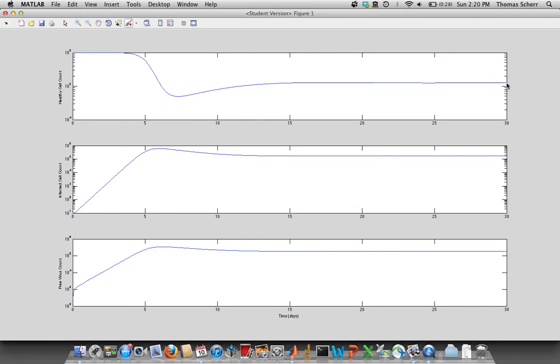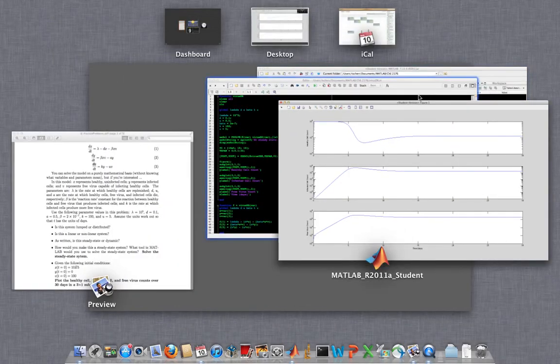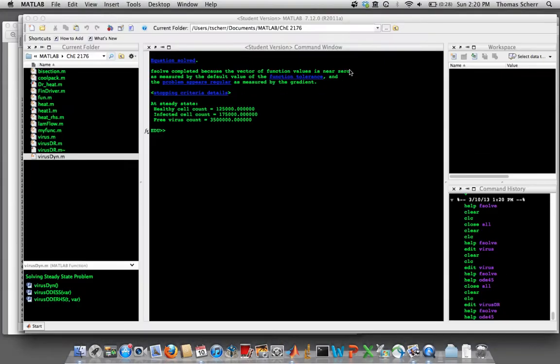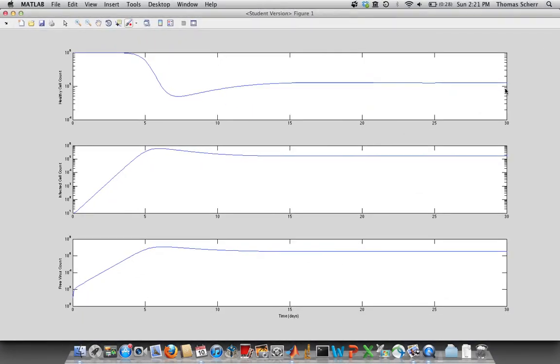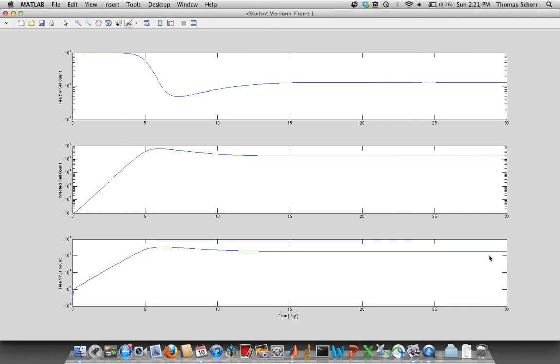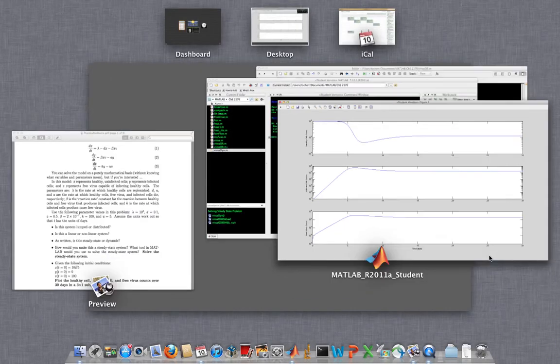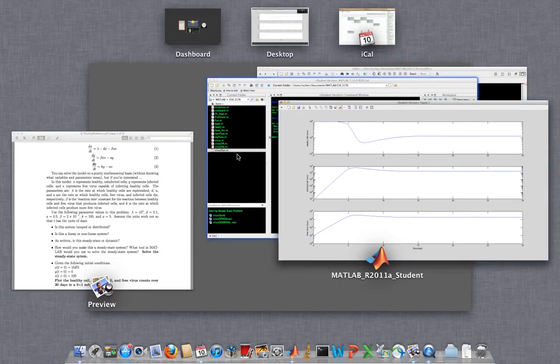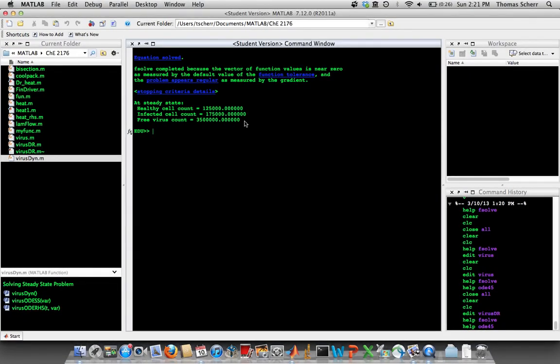So if we look at our steady state solution that we got, it was 125,000. And sure enough, that's right about where we end up here. Again, this infected cell count matches our steady state solution. And this free virus count matches our, I guess this is around 3 million or so, what we'd expect from our steady state solution.